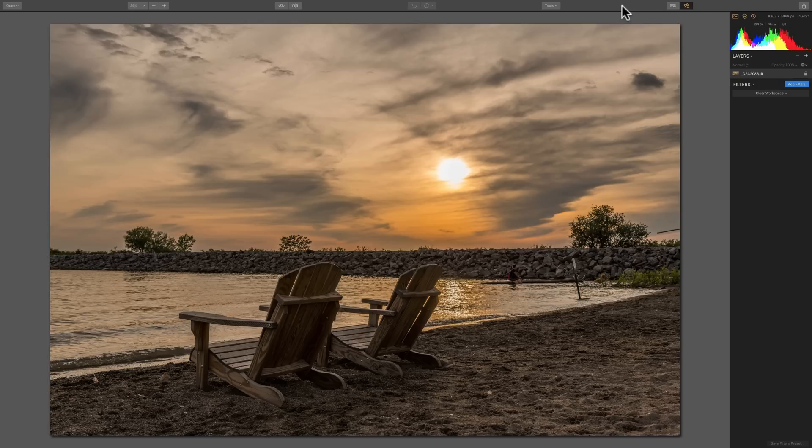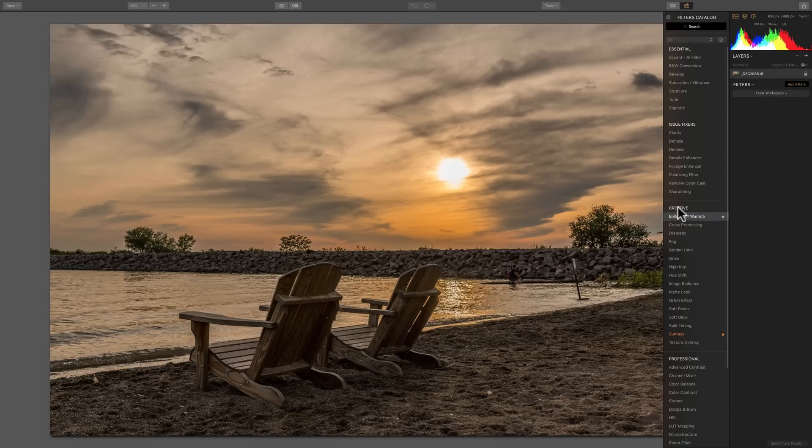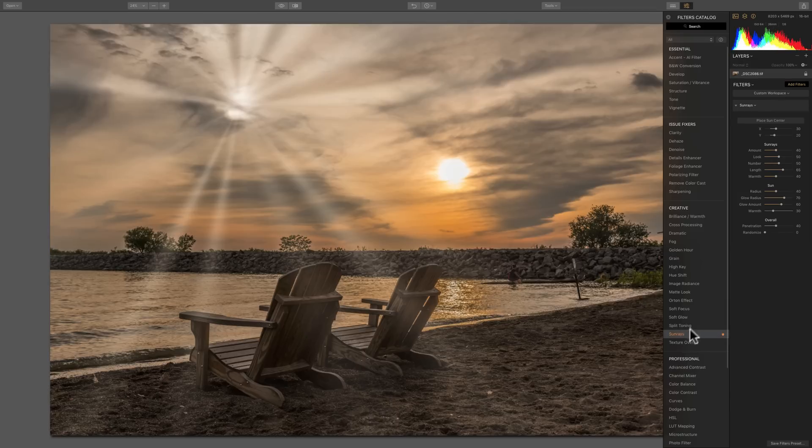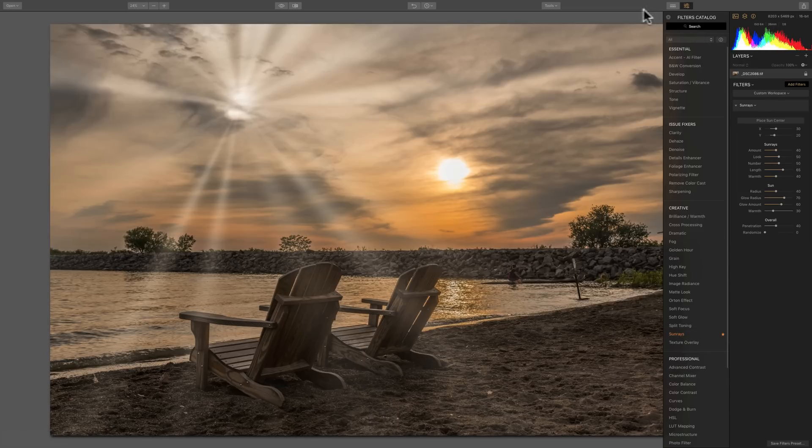I have this image here and you can see it's got the sun in it. I'd like to add some sun rays to it. So I'm going to go over to Add Filters and then down under the Creative category are sun rays. We'll just click on that and you can see that it immediately added sun rays to the wrong area.